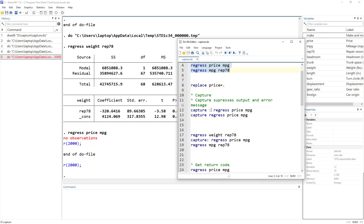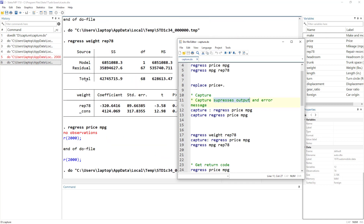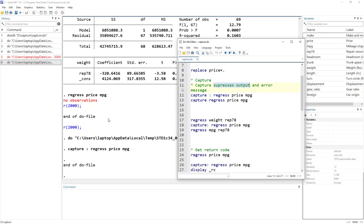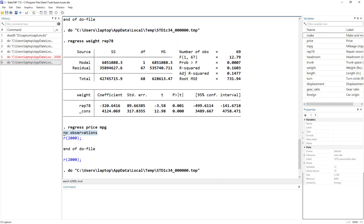What we can do is add the capture prefix before any command. I'm doing this with the regress command, but you can use it with any command. If I execute this, it didn't execute the regression but it also didn't give me an error. Capture suppresses the output — even if the command was correct and executed, it would still not show the output in the output window. At the same time, it suppresses the error message. The return code — r(2000) — which represents a specific kind of error, would also be suppressed, along with any output.